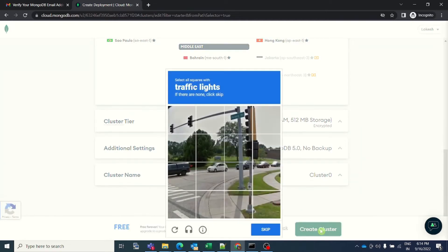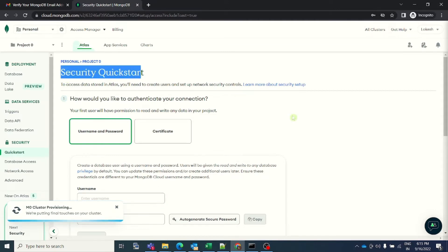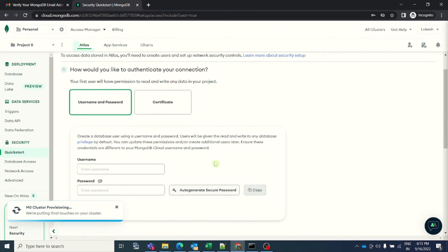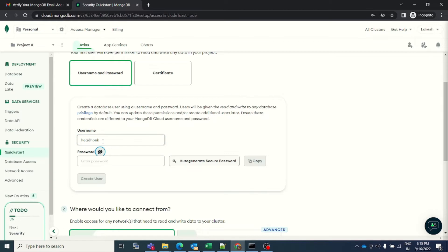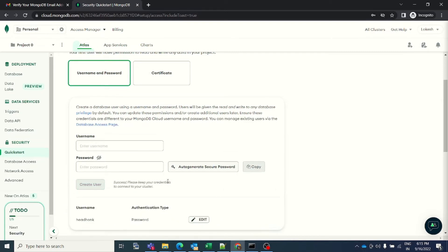Once I click on create cluster, it will verify that I am an actual human being and not a robot. Now my verification is complete and I am on this page that asks for security quick start. The first question is, how would you like to authenticate your connection? And I would go with username and password because I don't have a certificate right now. So my username will be, let's say, headhonk, and my password is also headhonk. I will just go ahead and create a user.